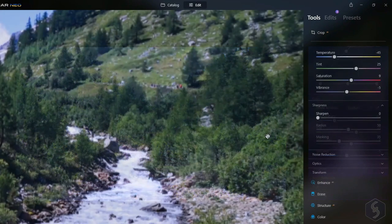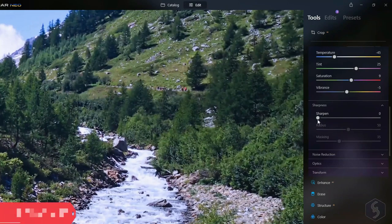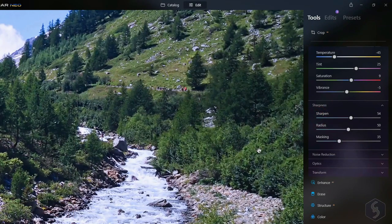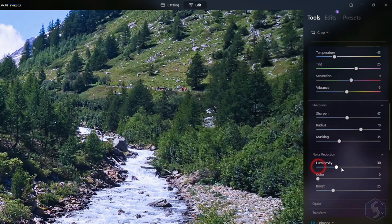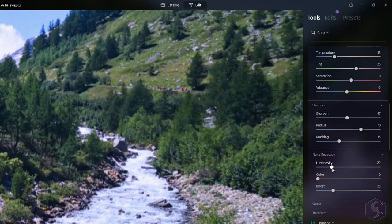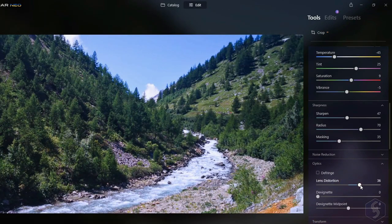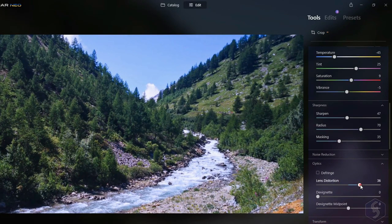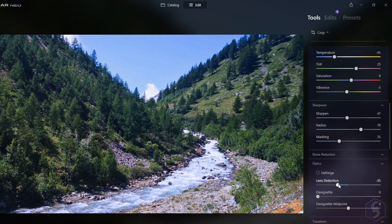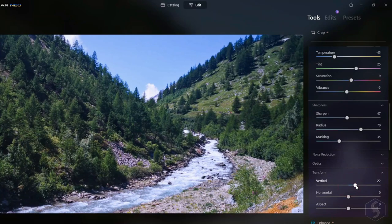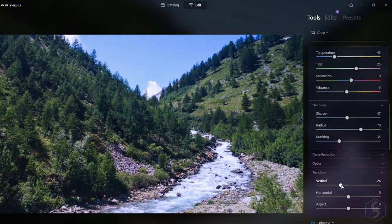Luminar also offers a library of over 80 looks or preset looks that you can apply to give your photos an instant makeover. This makes it easy to create unique, professional-looking images without spending too much time on the details.